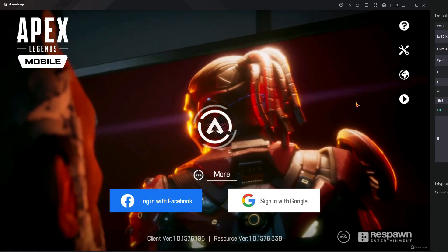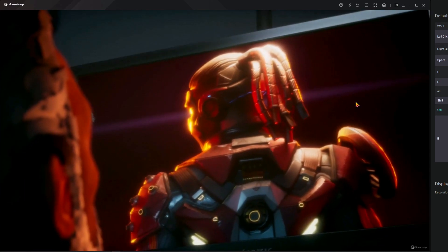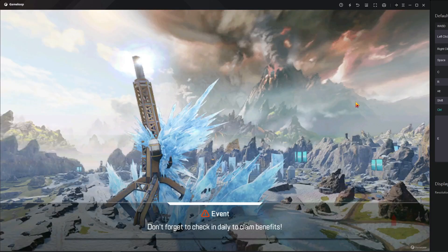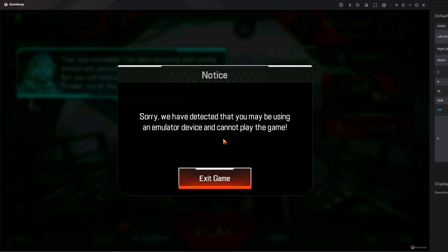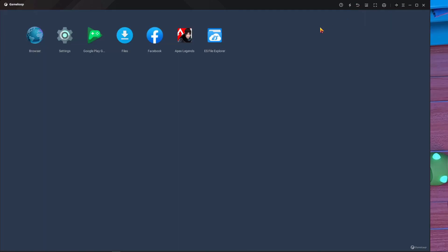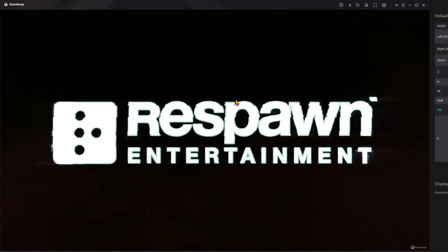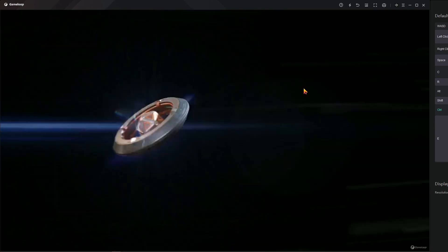Here you can see I'm logging in with my Google account right now. I'm getting inside the lobby and it will take a little time. Here you can see the emulator detection — if I press back it's not working, it actually closes the game. So how can you fix this?